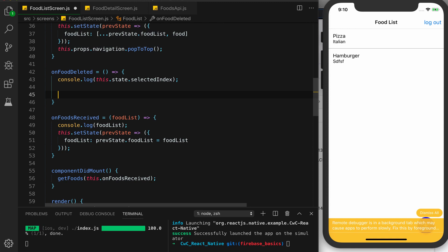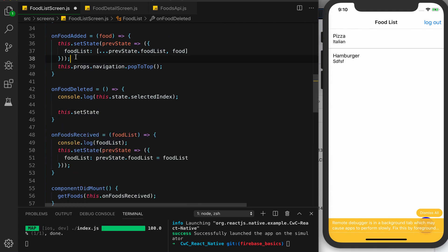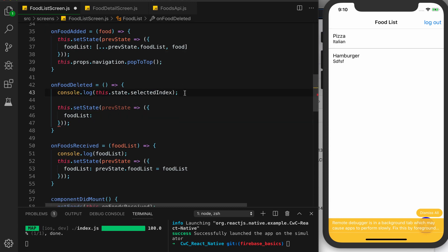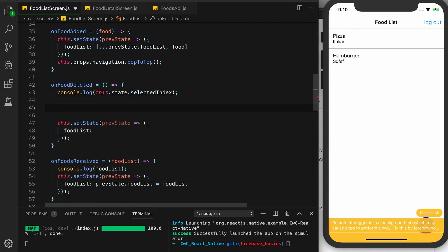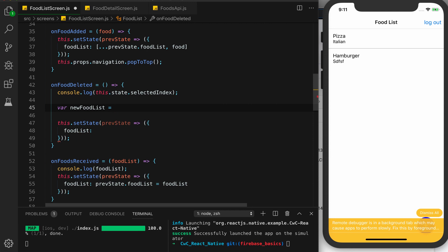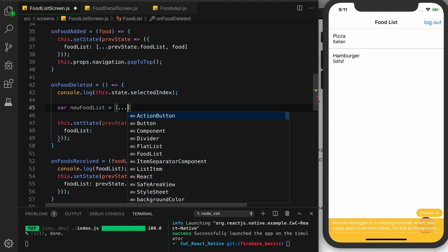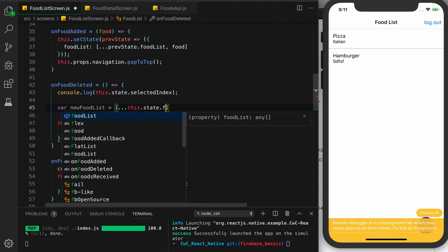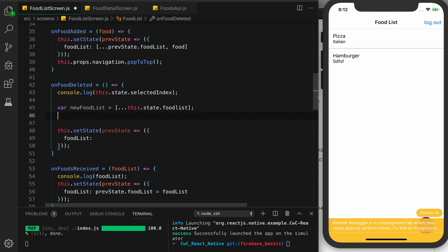Now we want to set our state using this.setState. Before we set our state we actually want to know which food we need to delete. We're going to get our food list — we'll create a variable called newFoodList and set it equal to the current food list. We use the spread operator: three dots and this.state, doing this to be safe. This takes what we have in our food list and unpacks it to a new variable called newFoodList. Now we want to update our food list to not include the item that we want to delete.